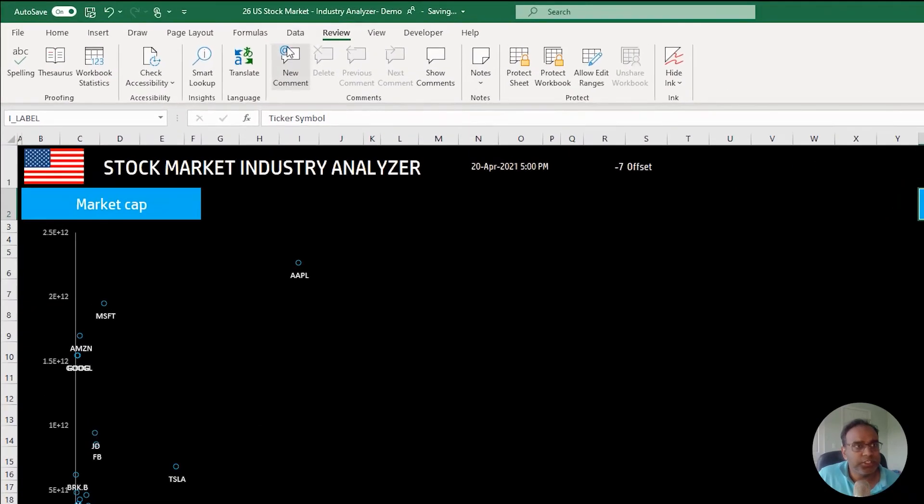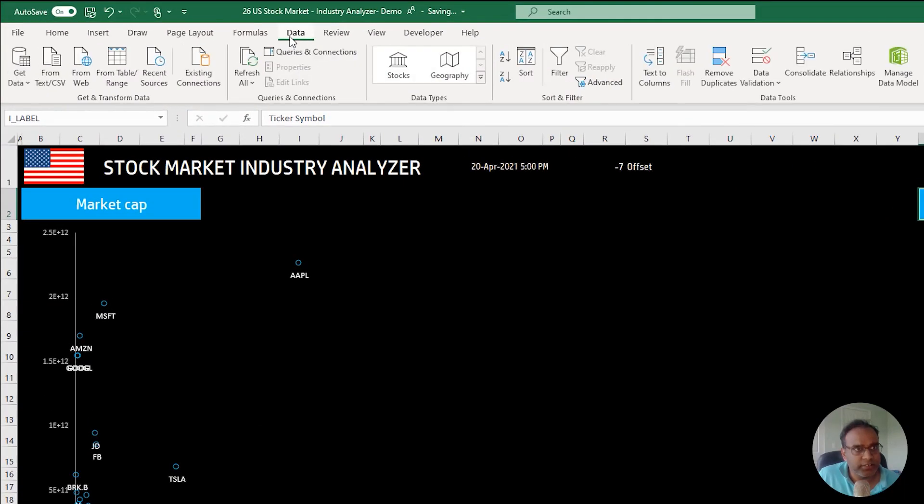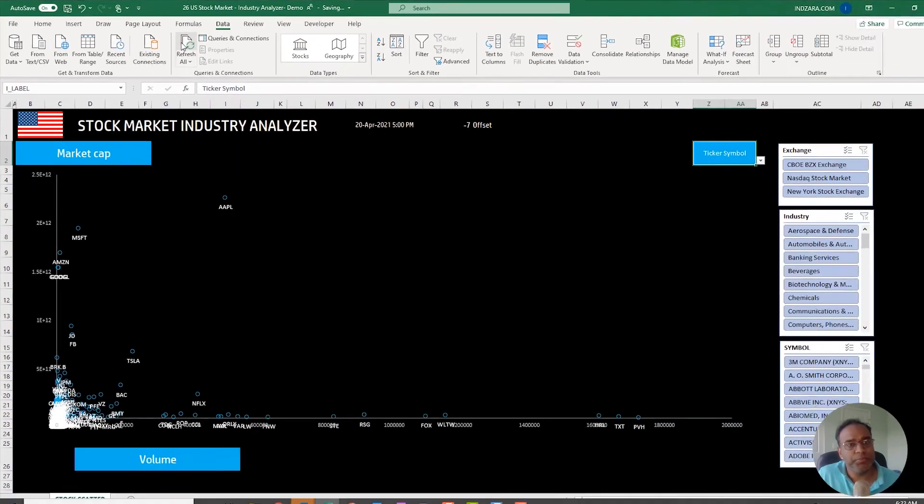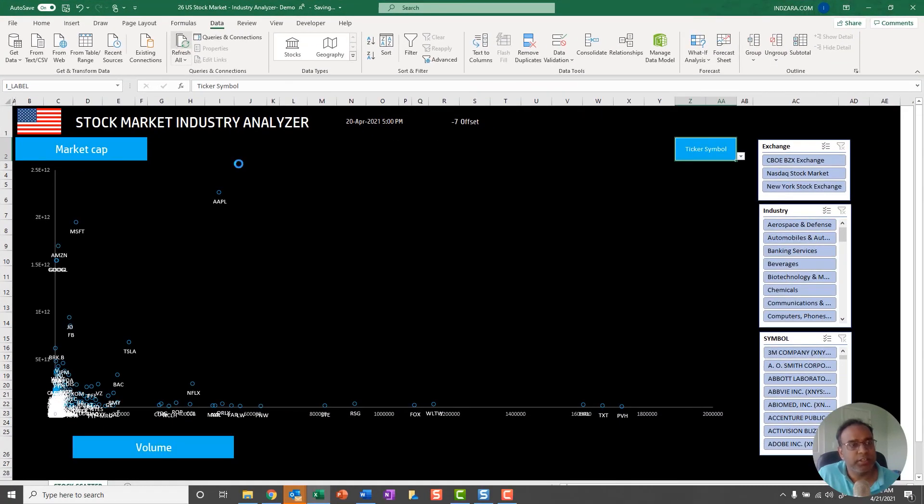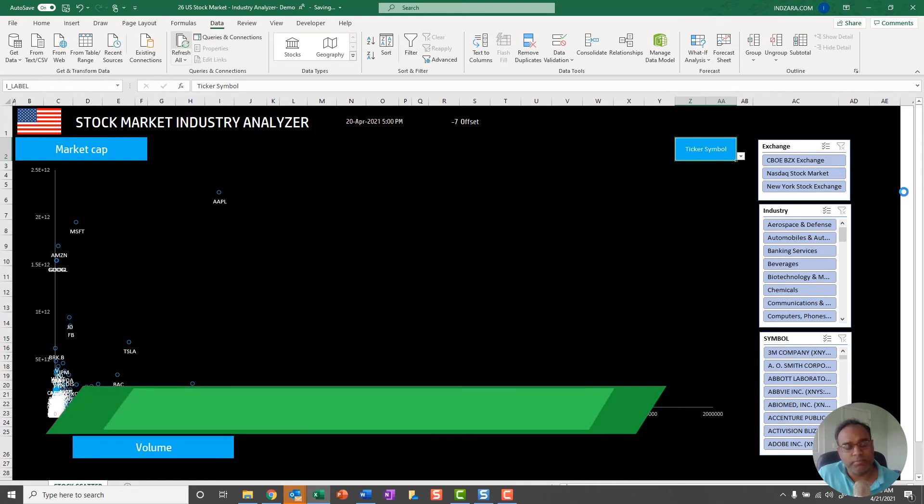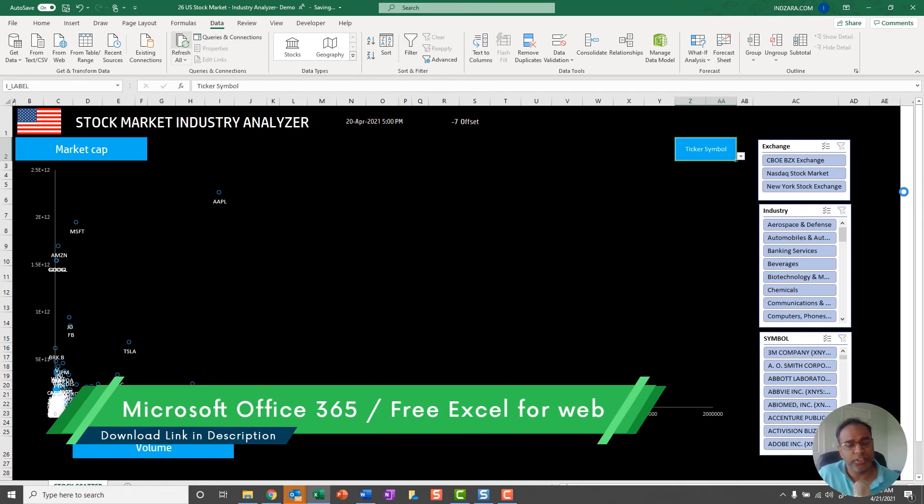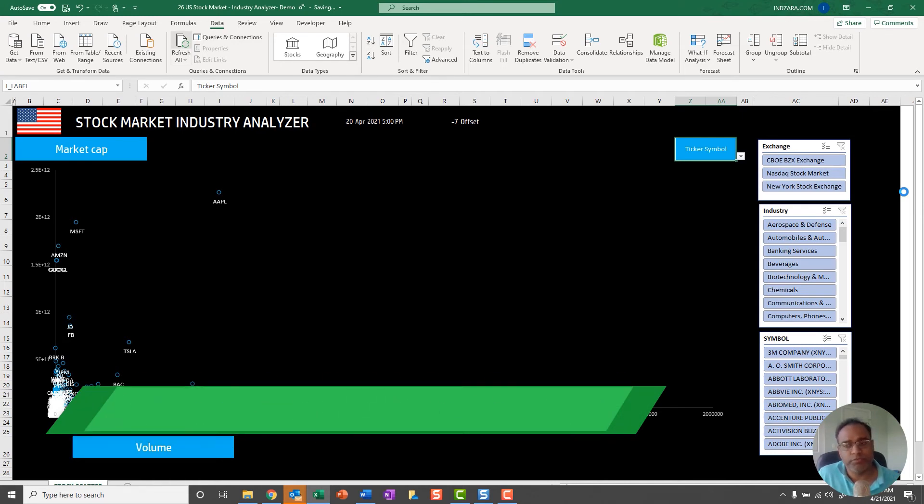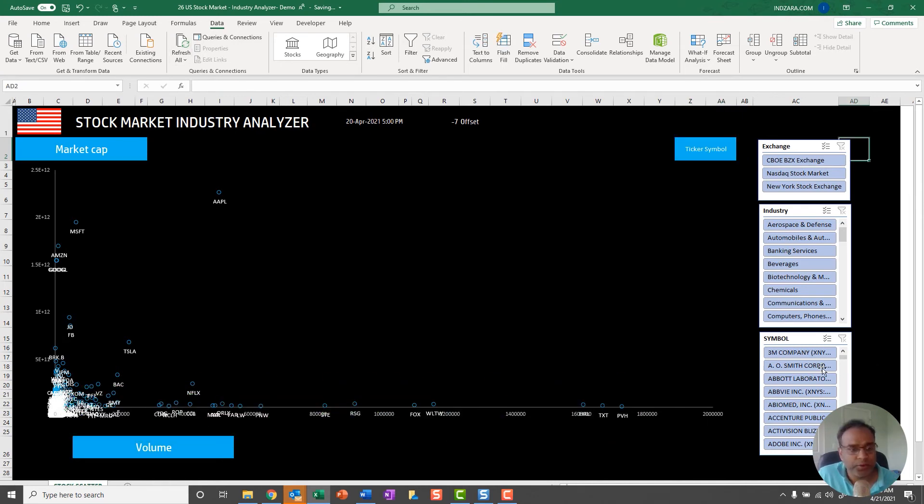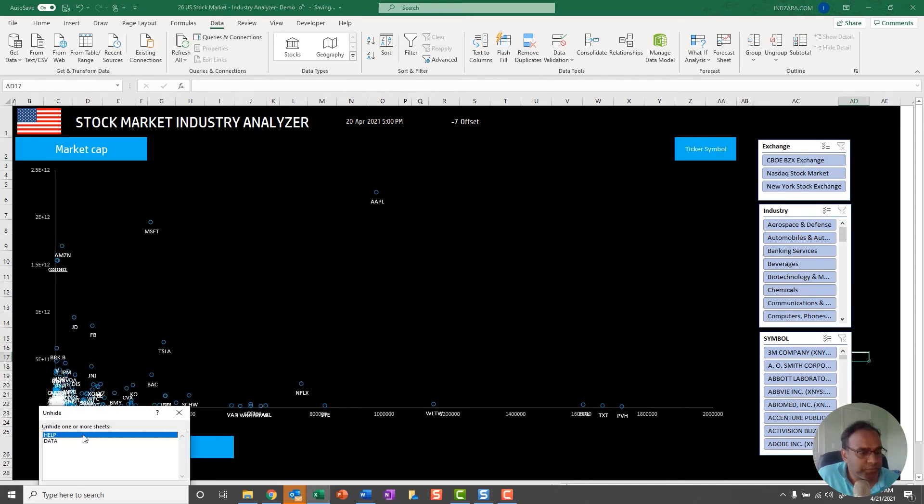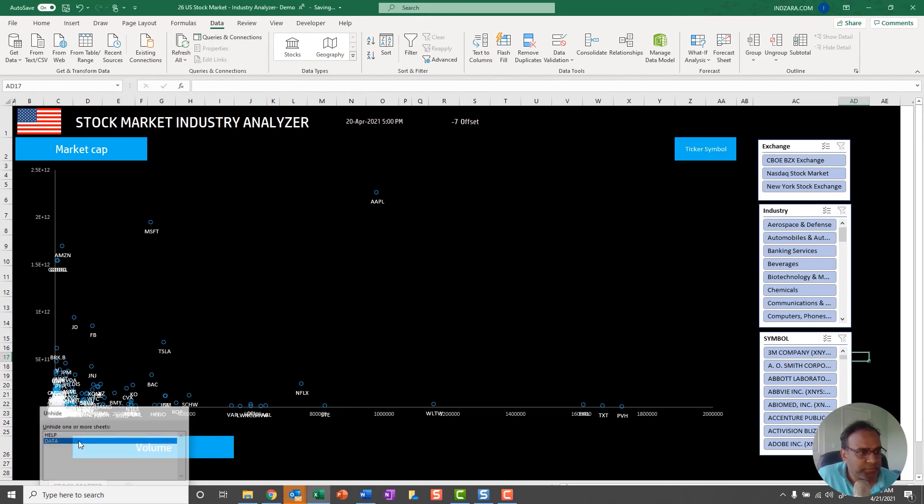In order to refresh the data, you'll just go to Data and Refresh All, and it will go and pull the data from the market service. If you have any of the Microsoft 365 subscription plans or you can use the free Excel for the web product which you can use on the browser for free. Now it is complete. Let me unhide the data sheet.